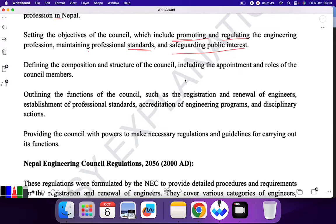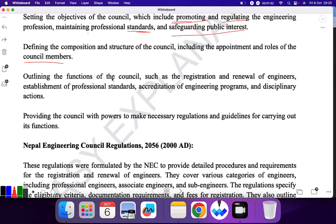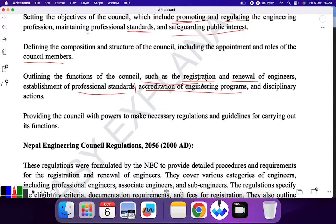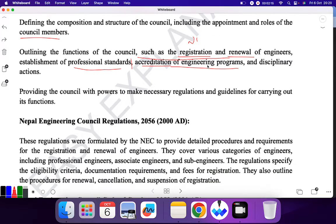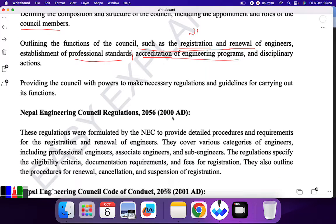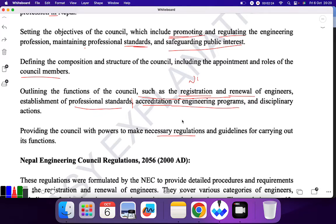Third provision is defining the composition and structure of the council, including the appointment and roles of council members. Fourth is outlining the functions of the council such as registration and renewal of engineers — NEC performs this function — as well as establishment of professional standards, accreditation of engineering programs, and disciplinary action. Fifth is providing the council with powers to make necessary regulations and guidelines for carrying out its functions. MCQ questions can be asked from this part.